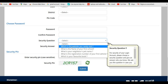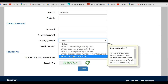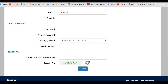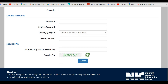Next we have the security question. Select any question from the options provided based on your convenience — for example, 'What is your favorite book?' — and enter the corresponding answer. This security answer helps you retrace your information if you forget your password or application number. After entering your password, enter the security pin and the captcha, then click Submit.